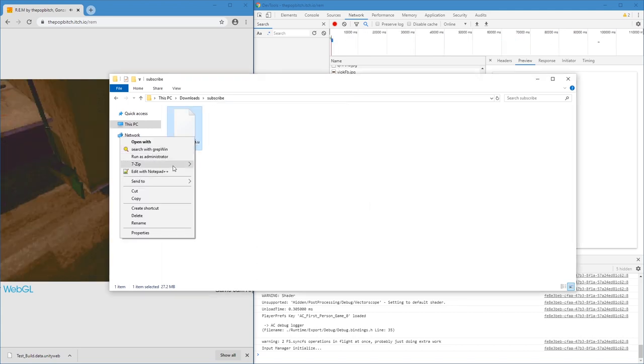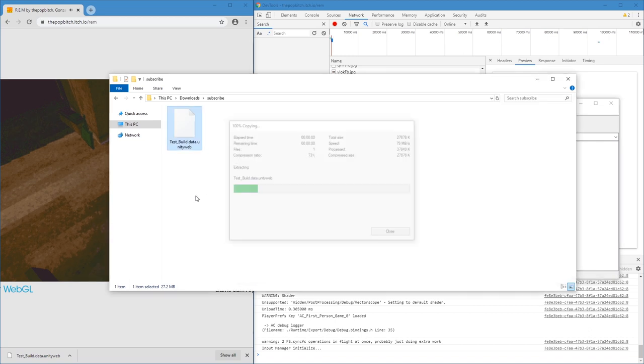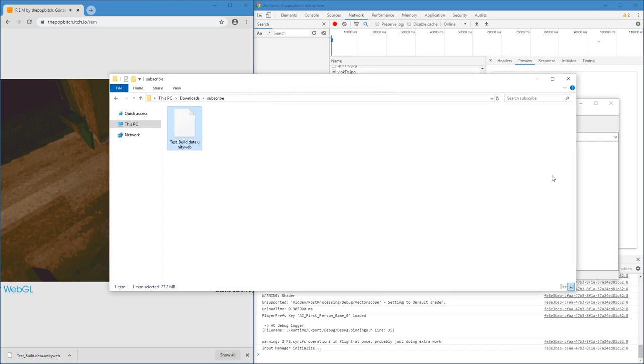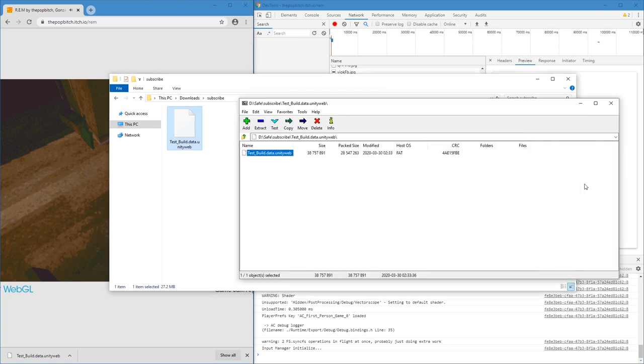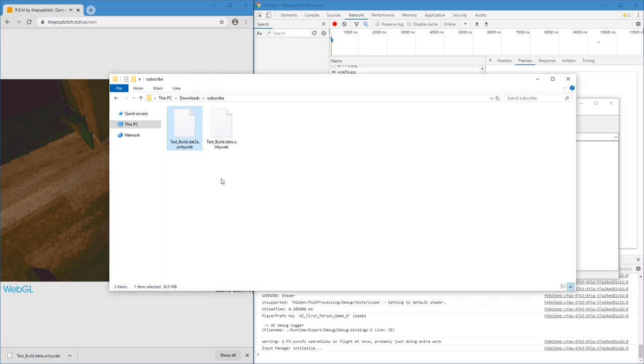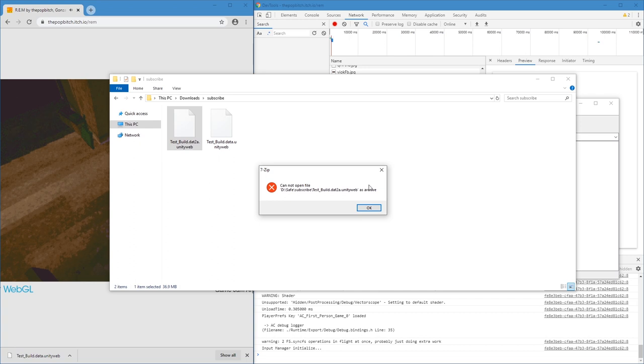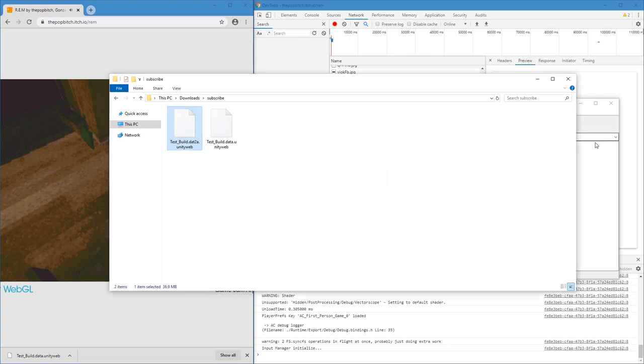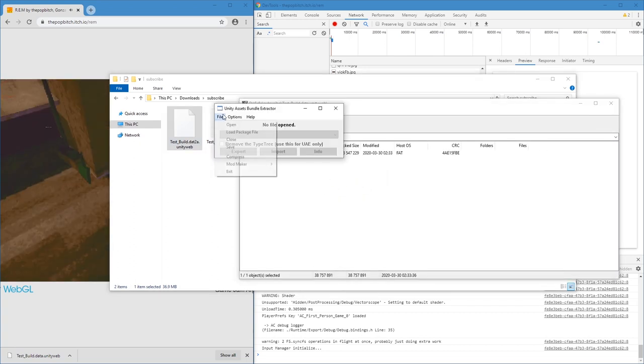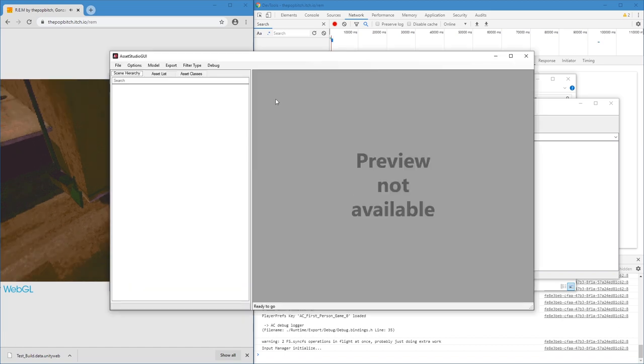So if we open this with 7-zip, it just has another file, annoyingly named the same. Okay, so here we have unpacked. Let's open that with 7-zip. Can't. Okay, maybe now we can open this. Unable to read bundle.